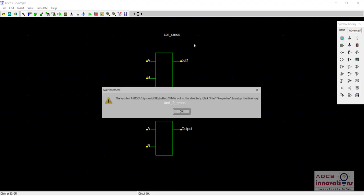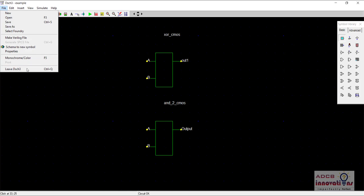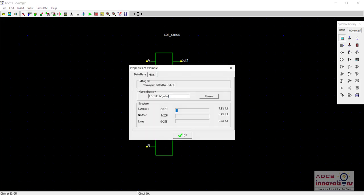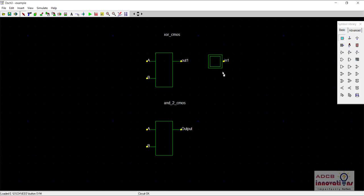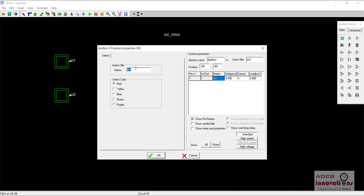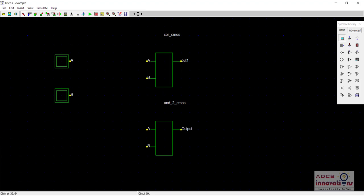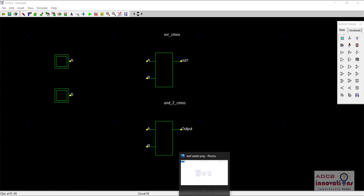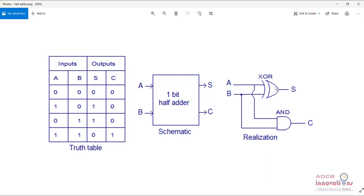Now here are the inputs. First, we need to set the library. Go to File > Properties and remove the system library. Now just drag and drop this button for input A, and another button for input B. Let's change their names to A and B. According to the circuit diagram, we need to connect the XOR gate to inputs and the AND gate to inputs as well. Both inputs A and B are connected to XOR gates and then to AND gates.